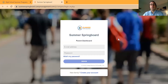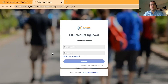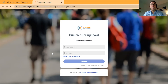Once you get to the login screen you'll be prompted to enter your email and password. The email will be the same email you used to initially submit the enrollment application, as well as the password that you created at the time of submitting your application.